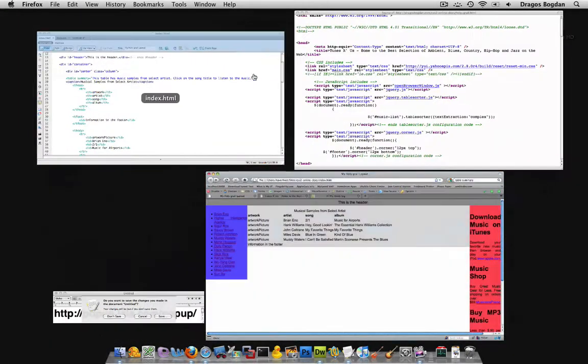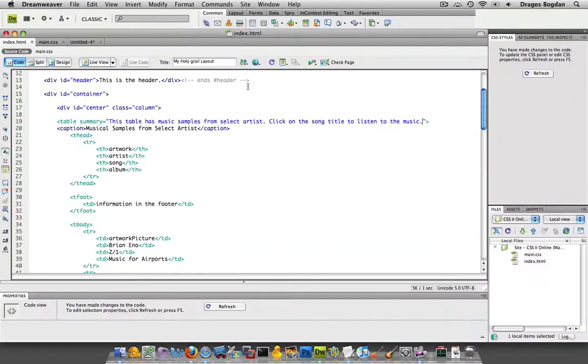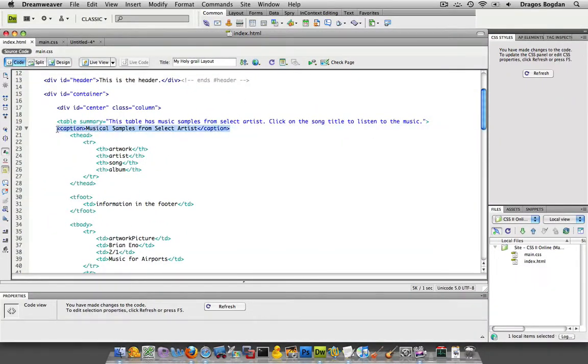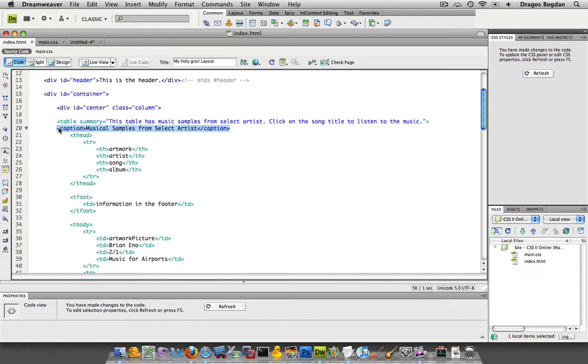So two things we covered were the caption, which is like a little label that you put on the top of your table. The caption is an HTML element and it is visible.